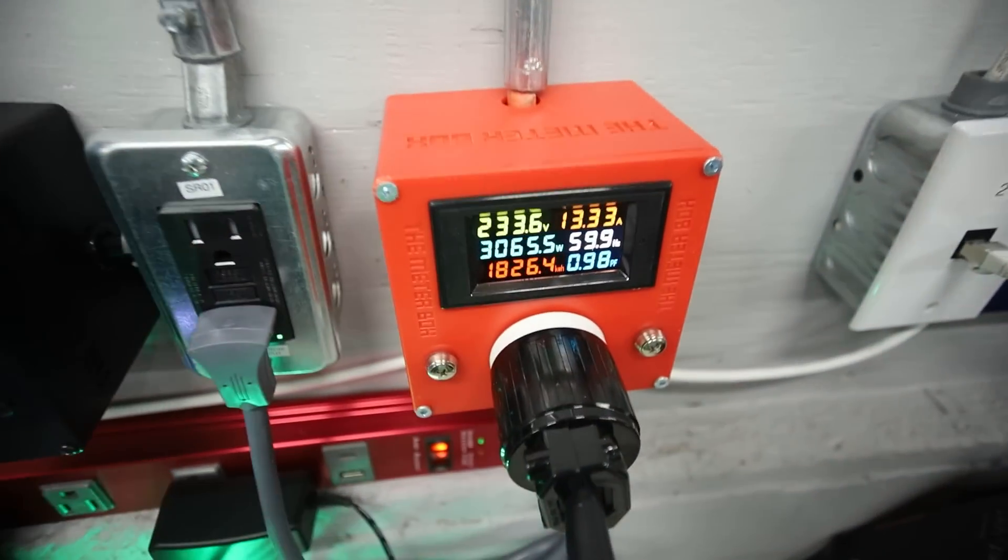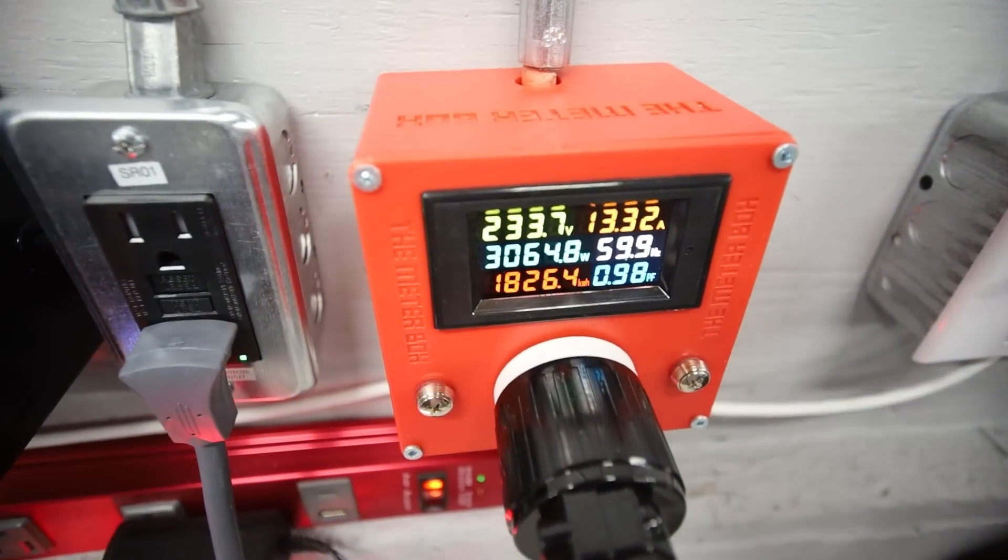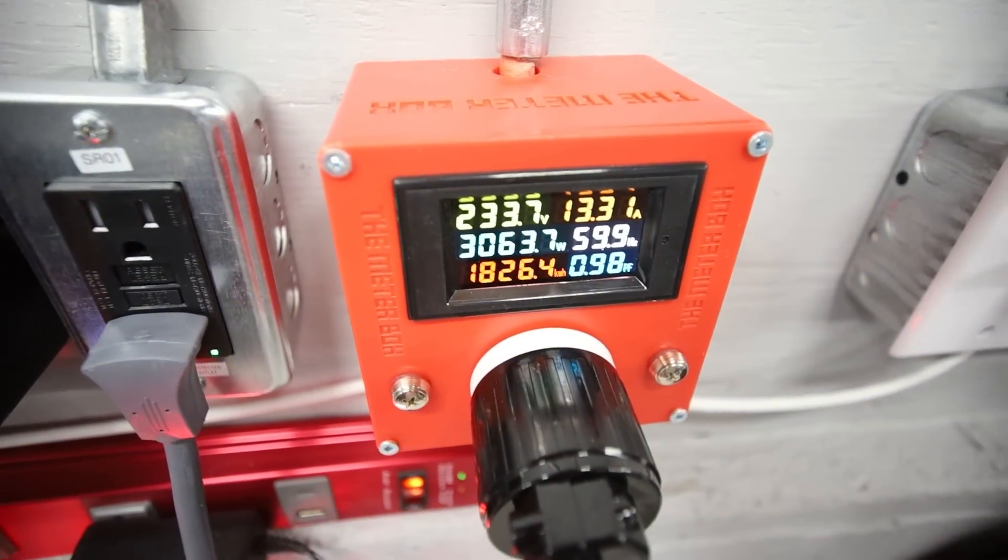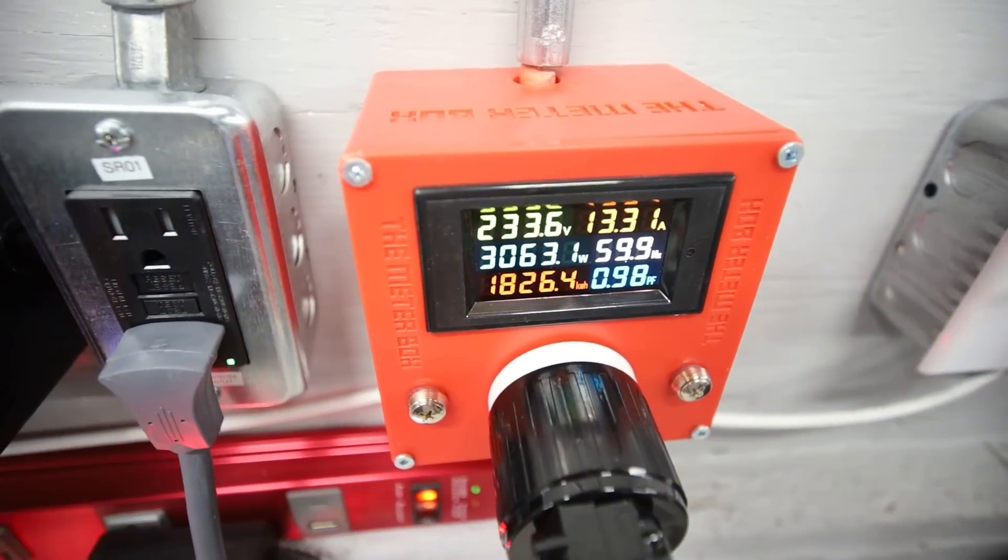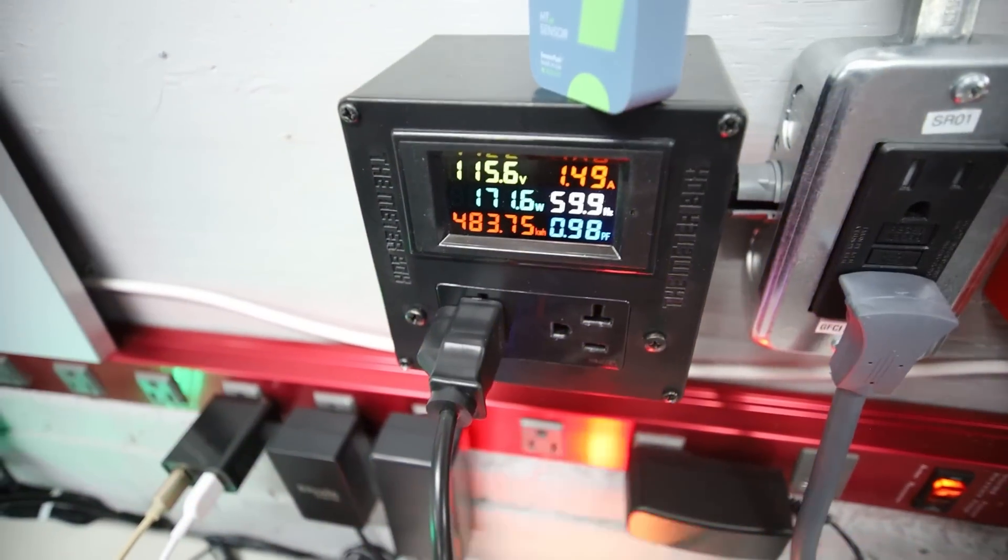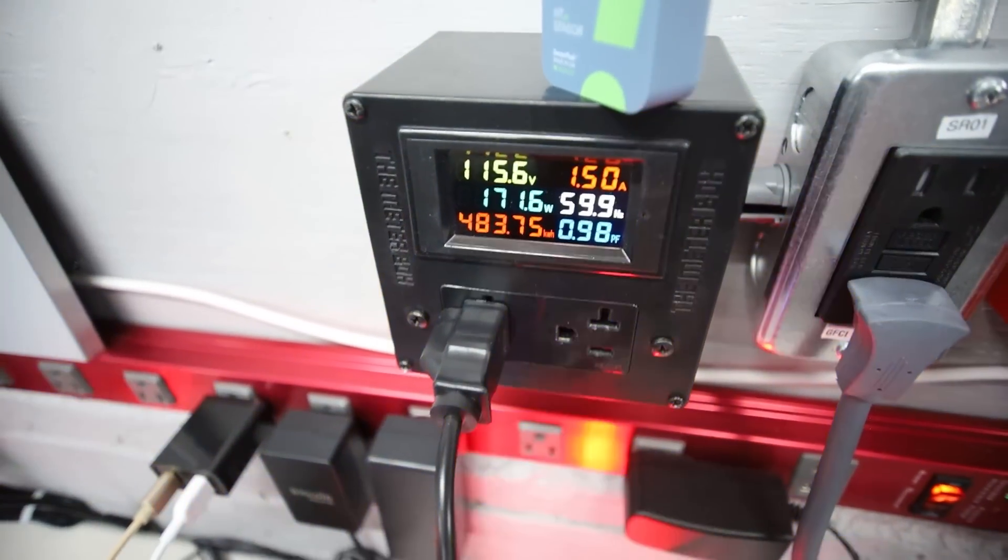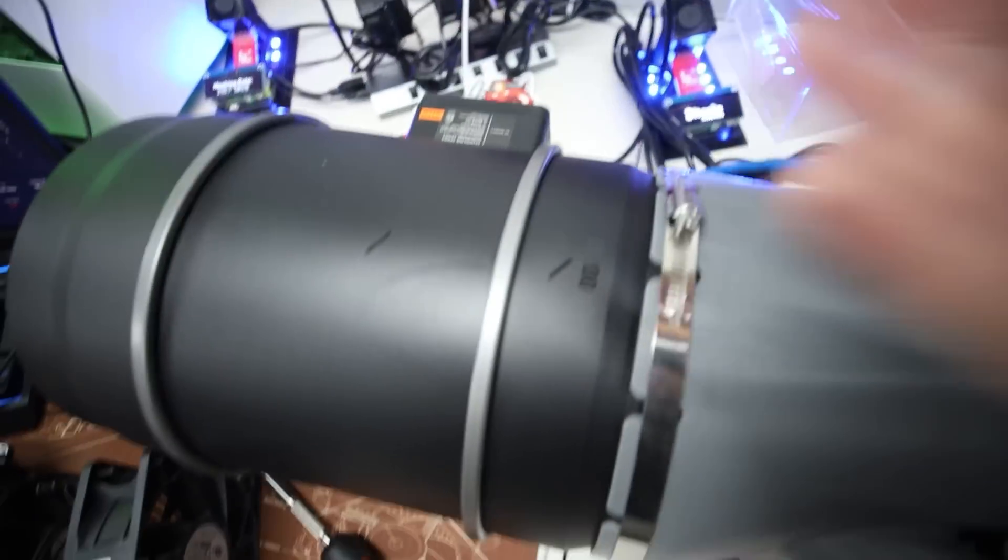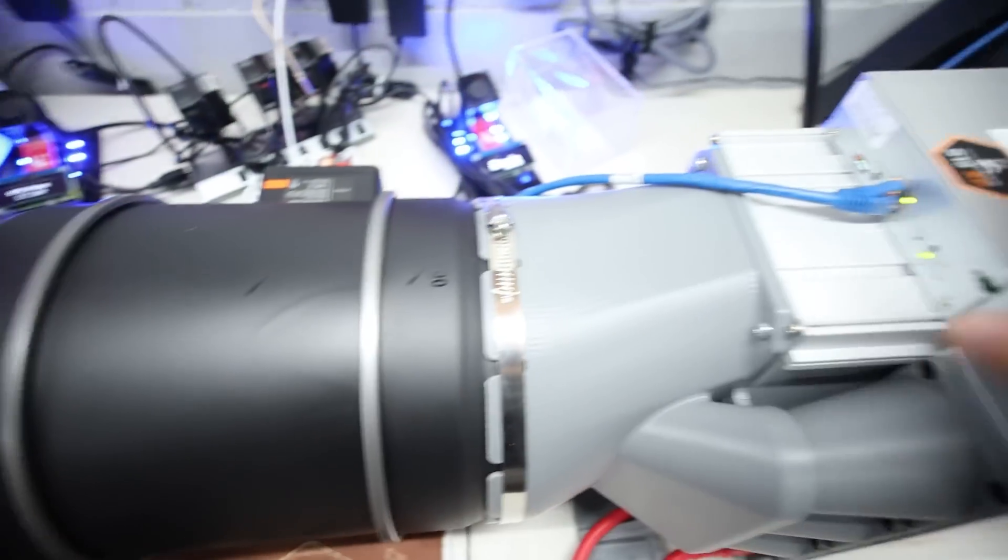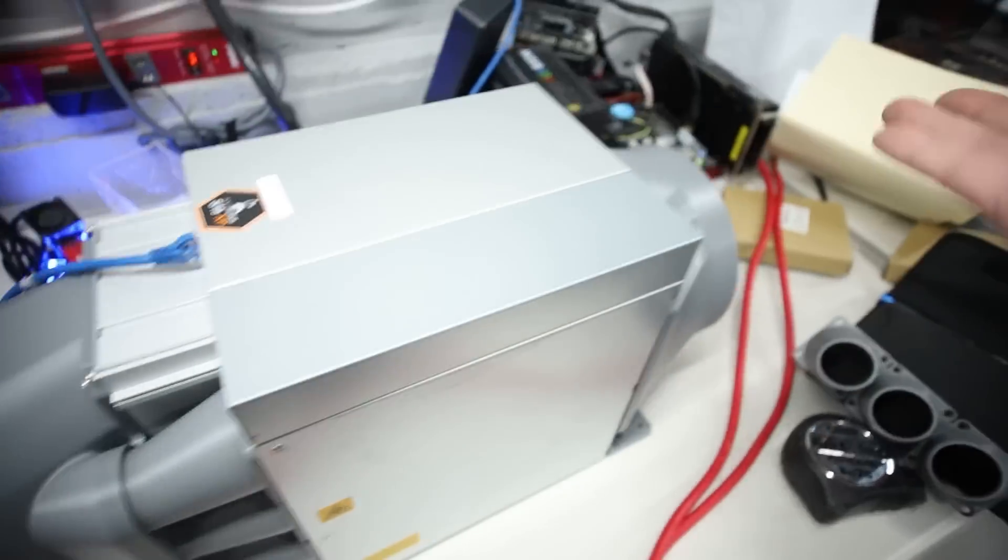But as now we're going down in temperature, that it's using less power now at the ASIC. But we're, of course, in turn, we're using more power at the fan as we're pushing more air through.